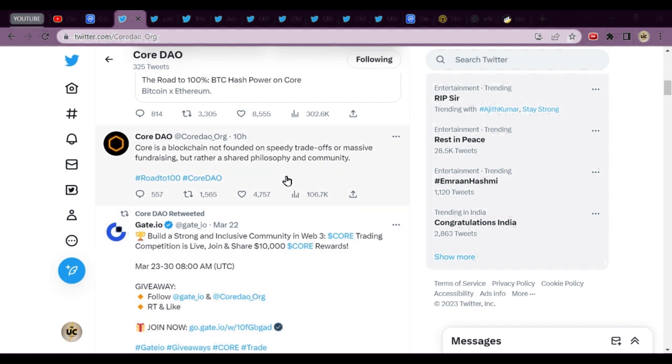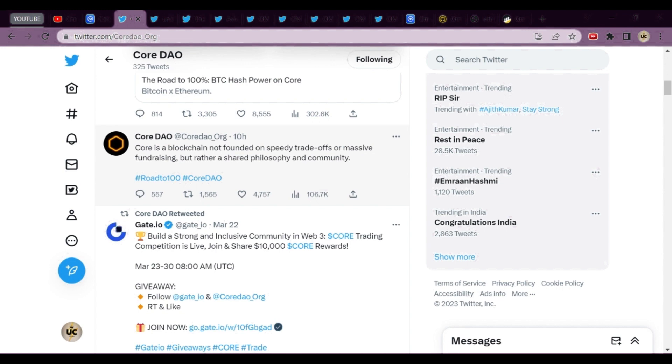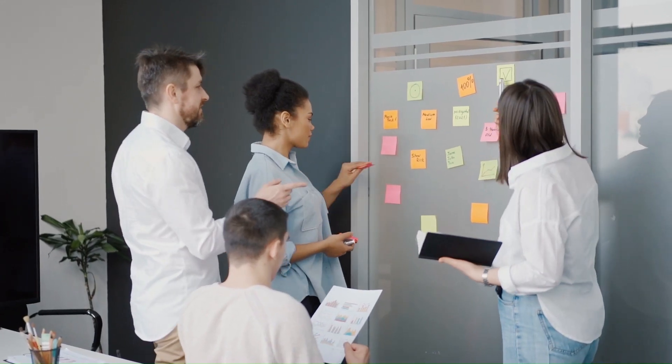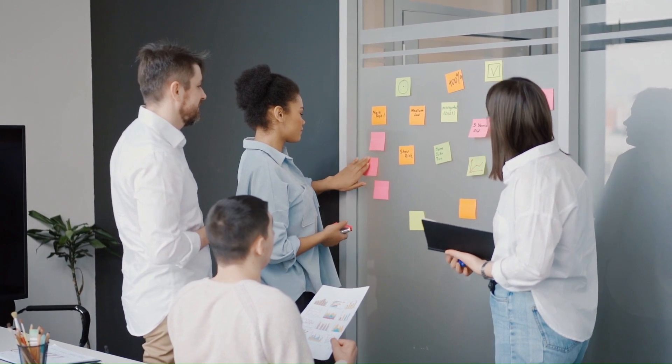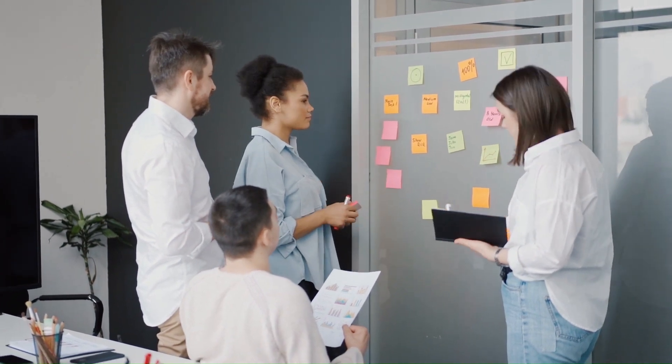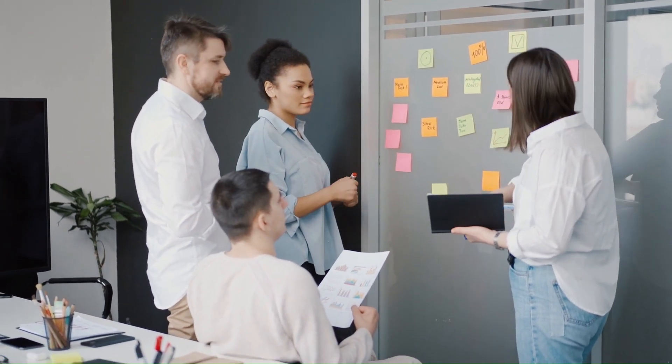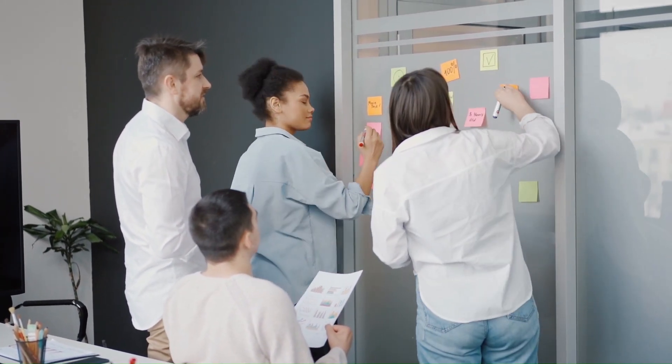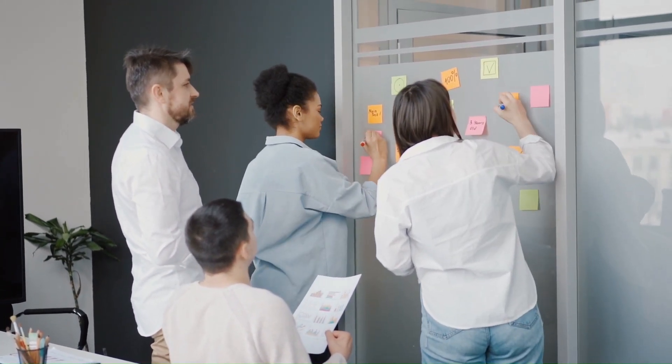This is the news about Core DAO: Core is a blockchain not founded on speedy trade-offs or massive fundraising. I explained this in yesterday's video from the Medium post. Rather, it's a shared philosophy and community. Core is mostly depending upon philosophy and community, which means us miners.